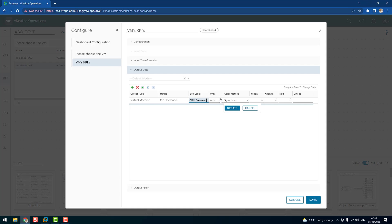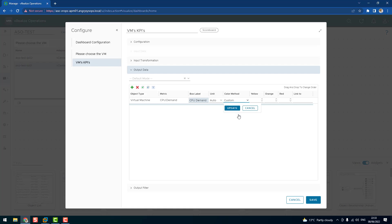Unit, we can leave as auto or percentage. Color method, we have a few options to choose from: none, symptom, or custom. If we use a symptom, the threshold like yellow, orange, red, the value for that color will be taken from the symptoms. But if we want to customize, and let's say for the sake of this presentation I will put very low value because my environment is not busy. So let's say yellow is 10, orange is 15, and red would be 20 percent. Let's click update.